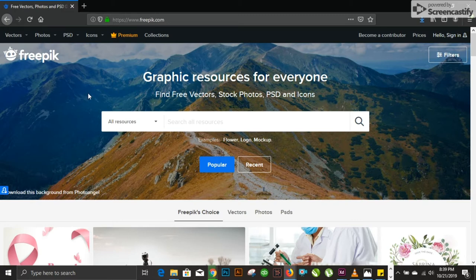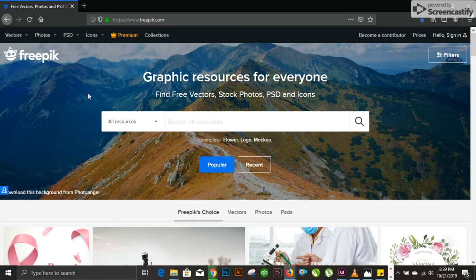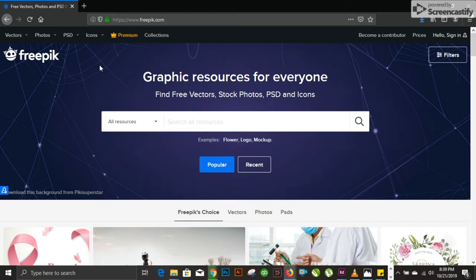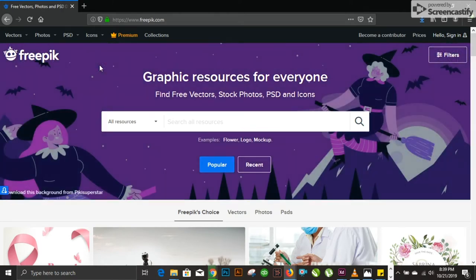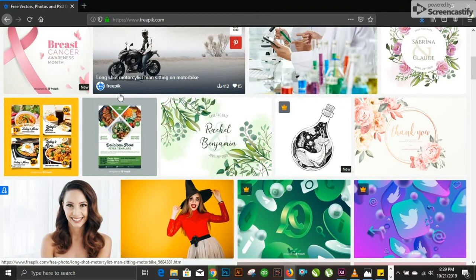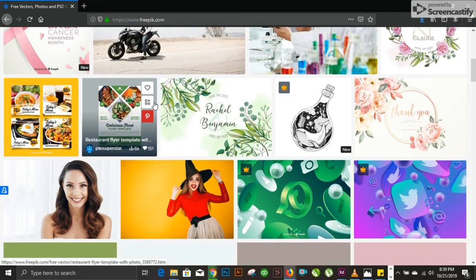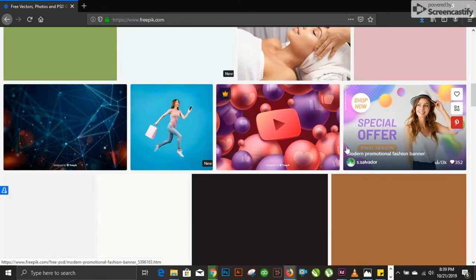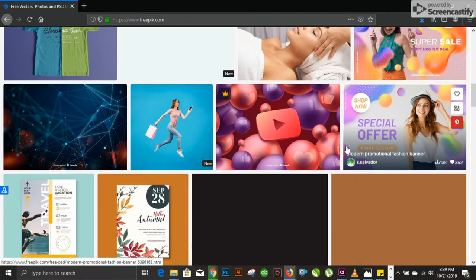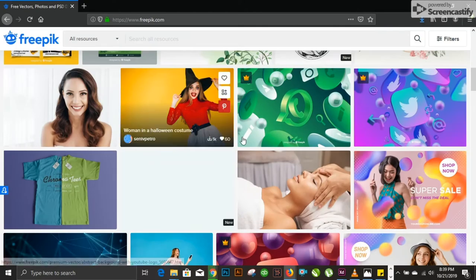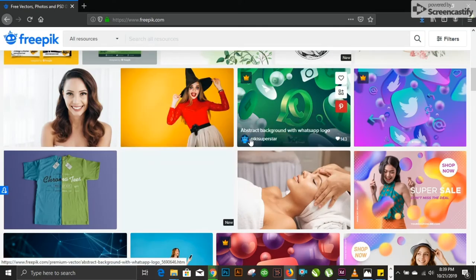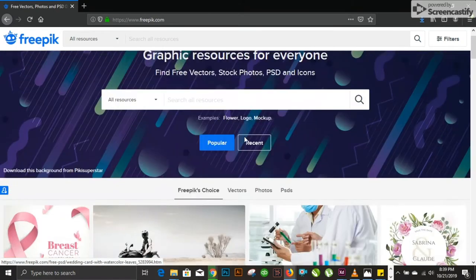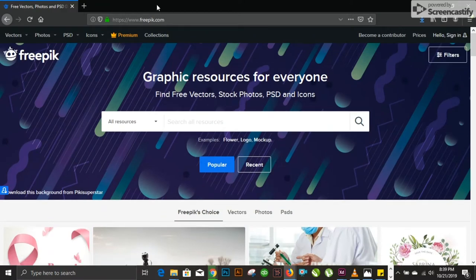This website provides both premium and free plans. As I described earlier about PNGTree giving you two downloads per 24 hours, Freepik gives you around 10 to 15 downloads for 24 hours on free membership. I find this website a very handy resource for me during my beginner days. This was my go-to place as a graphic designer.